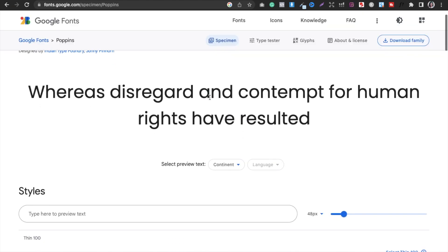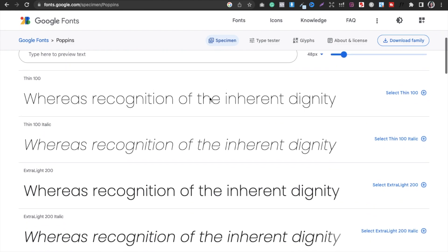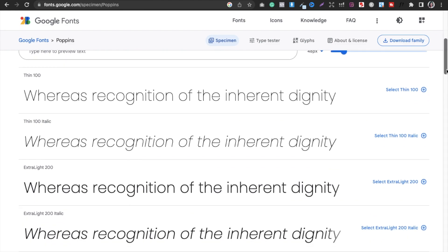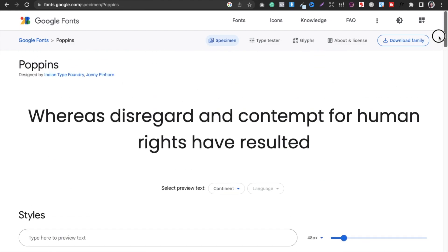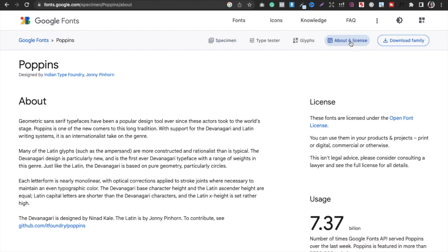You can see here, you can download it. And if I go to the license, these licenses are licensed under the open font license. You can use them in products and projects, print or digital, commercial or otherwise.